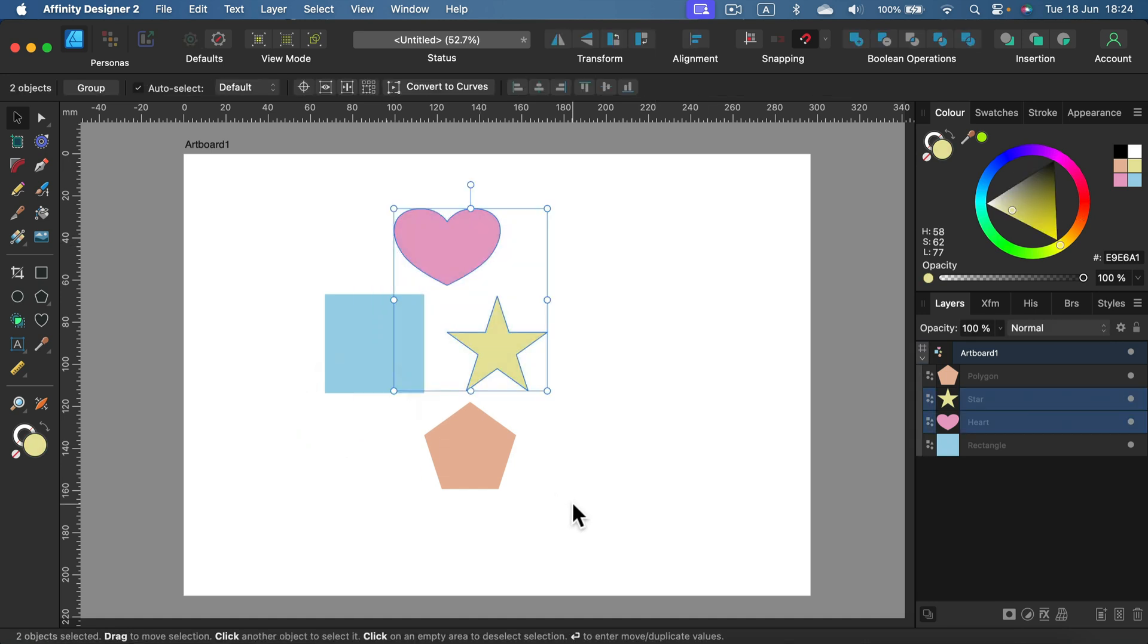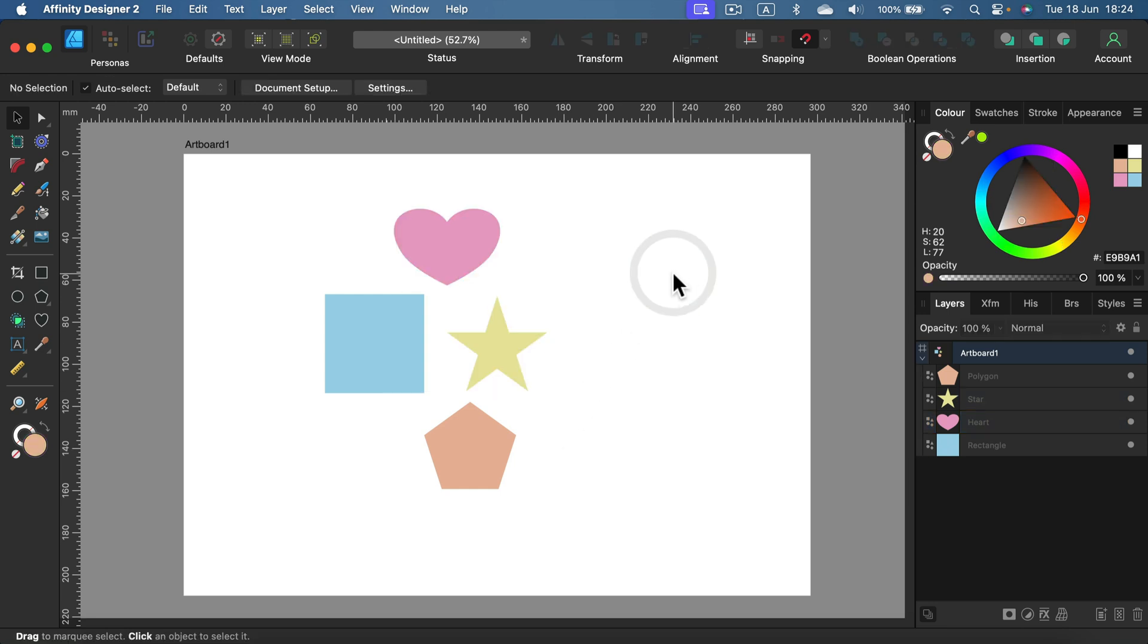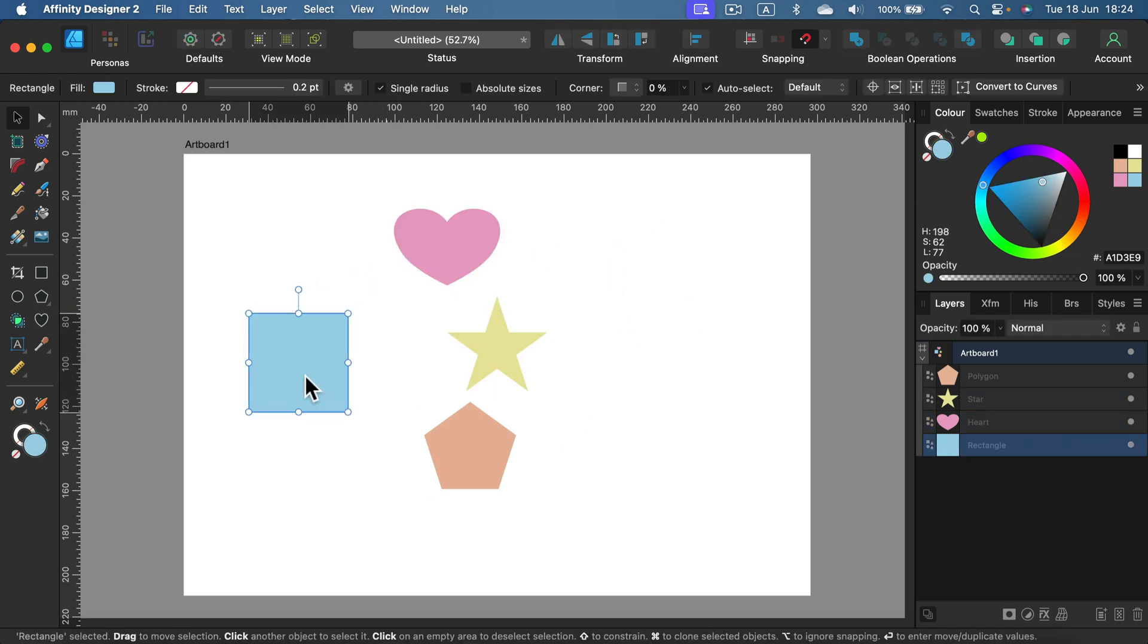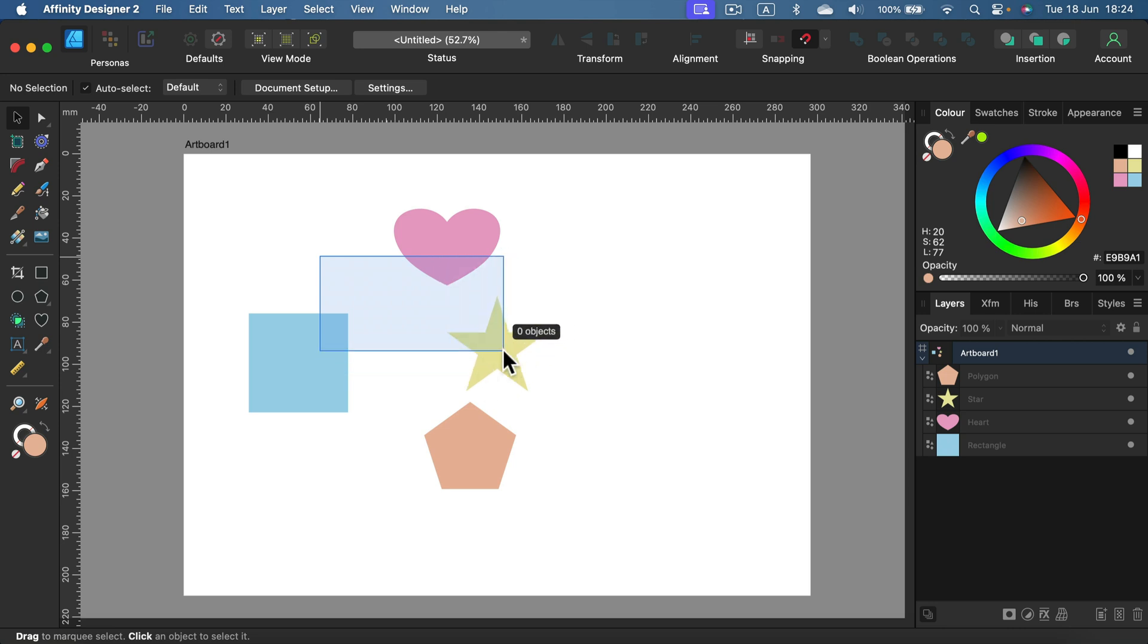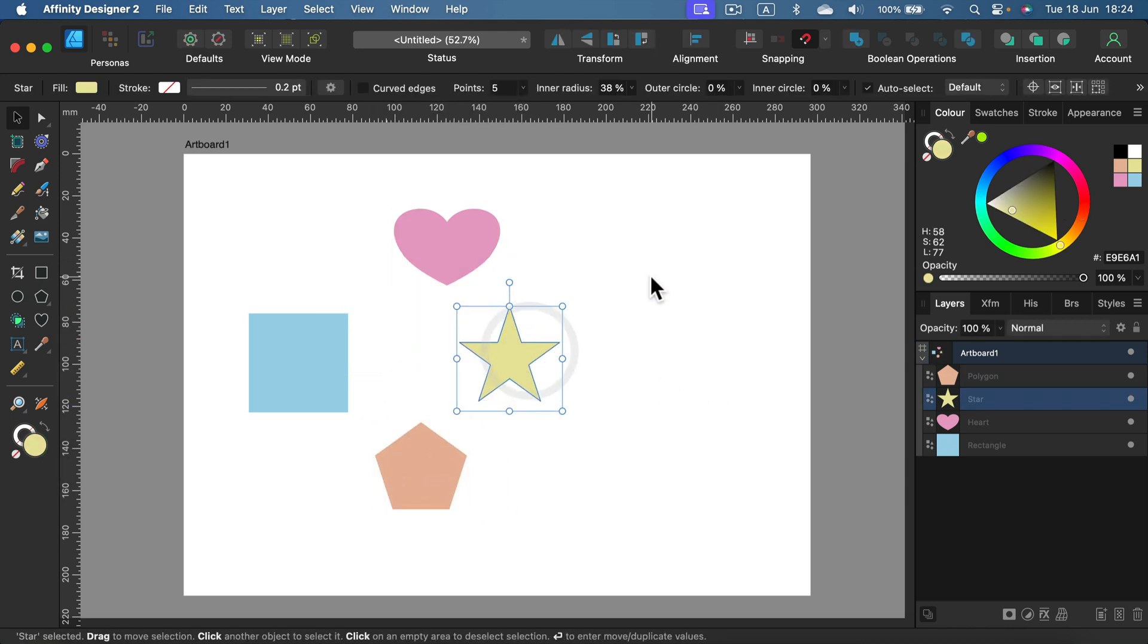But some of you want to select objects that you barely touch. Whatever you touch, just a little bit, you want it to be selected. So let's adjust this feature in settings.